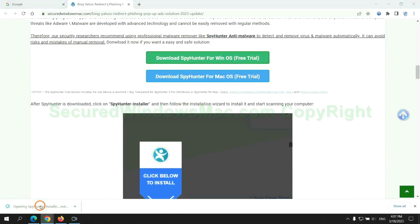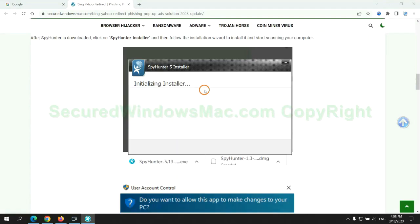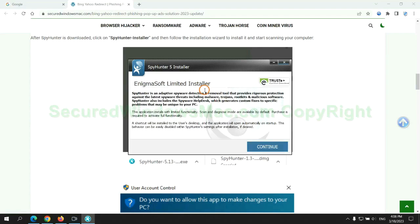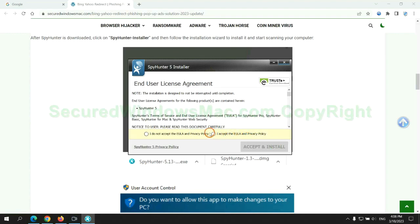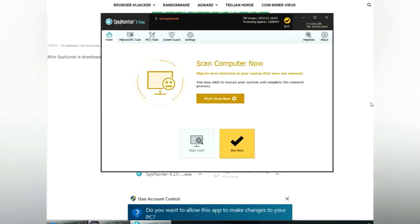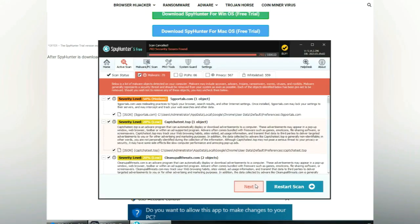Click the button here to download SpyHunter for Windows or Mac. Once the download completes, click on SpyHunter Installer and follow the installation wizard to install it. Click Start Scan Now, then click Next once the scan completes.